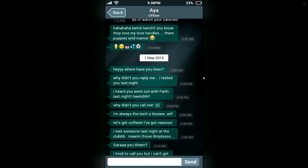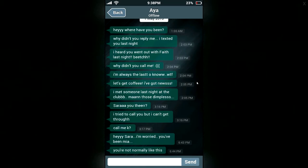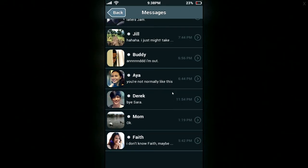Hey, where have you been? Why didn't you reply? I texted you last night. I hear you went out with Faith last night. Bitch. Why didn't you call me? I'm always the last to — what the fuck? Let's go get coffee. I've got some news. I met someone last night at the club — man, those dimples. Sarah, you there? I tried to call you but I can't get through. Call me. Hey, Sarah. I'm worried. You've been MIA. You're not normally like this. So the last person we went out with was Faith, which wanted to take us to some coven gathering. This person is called Buddy.